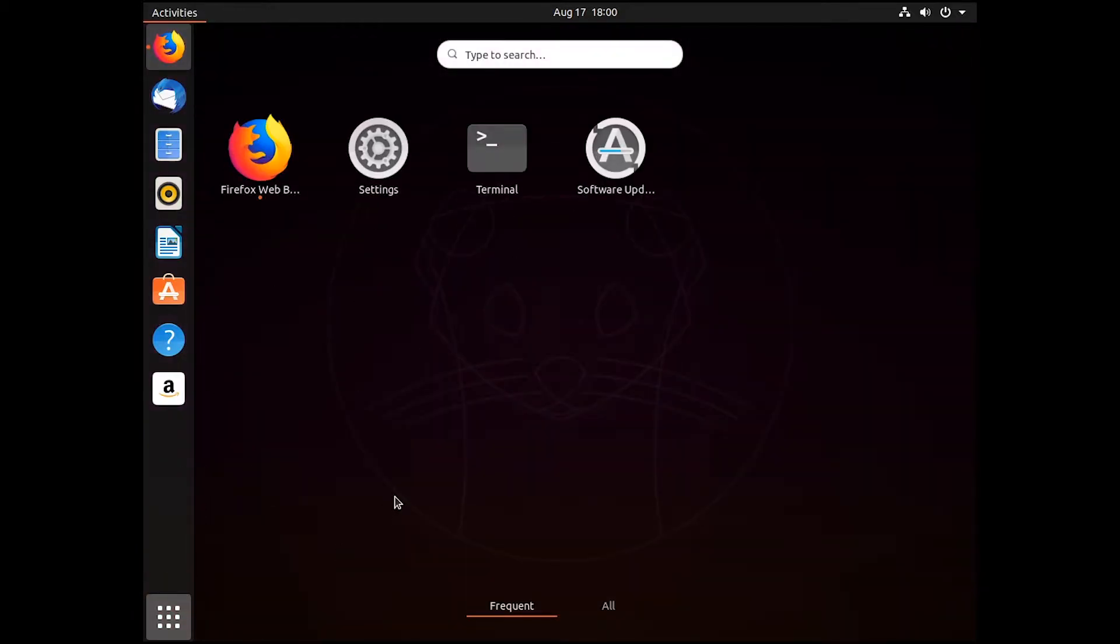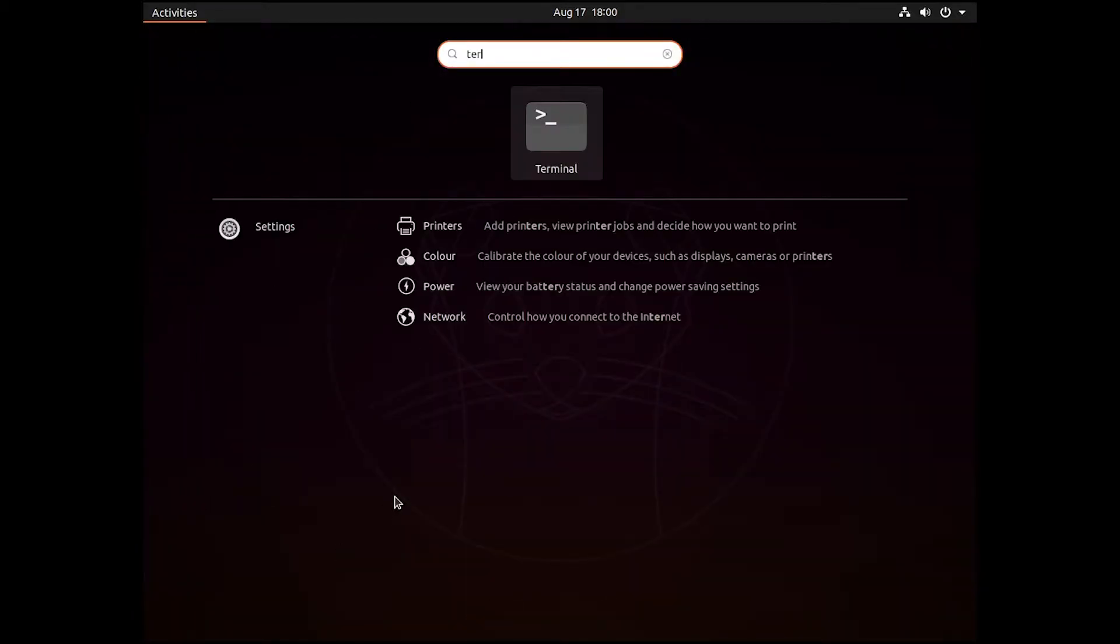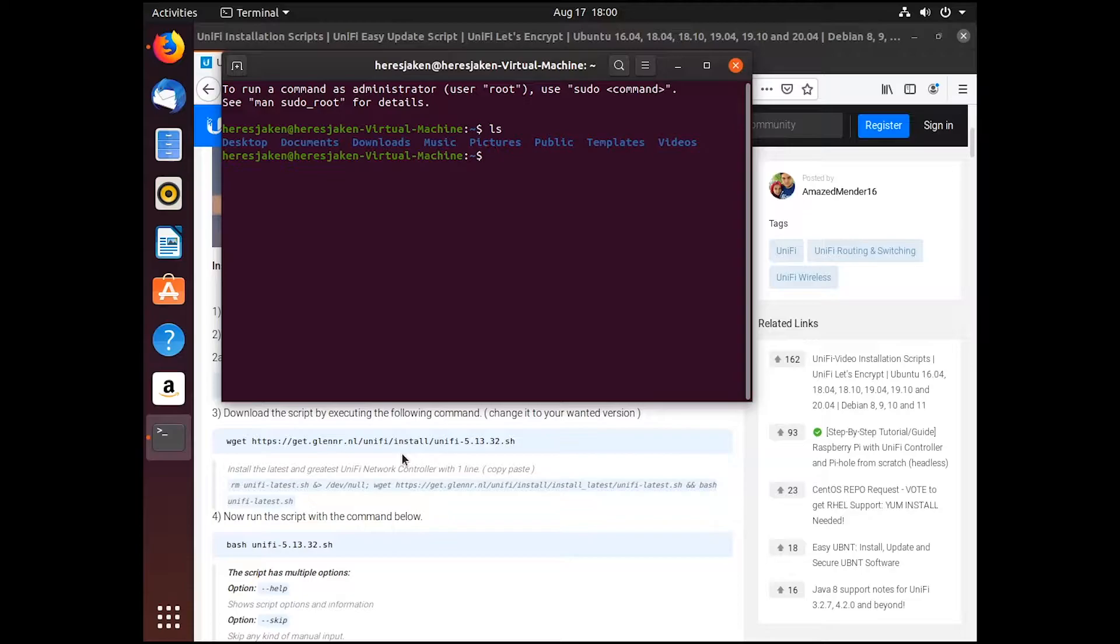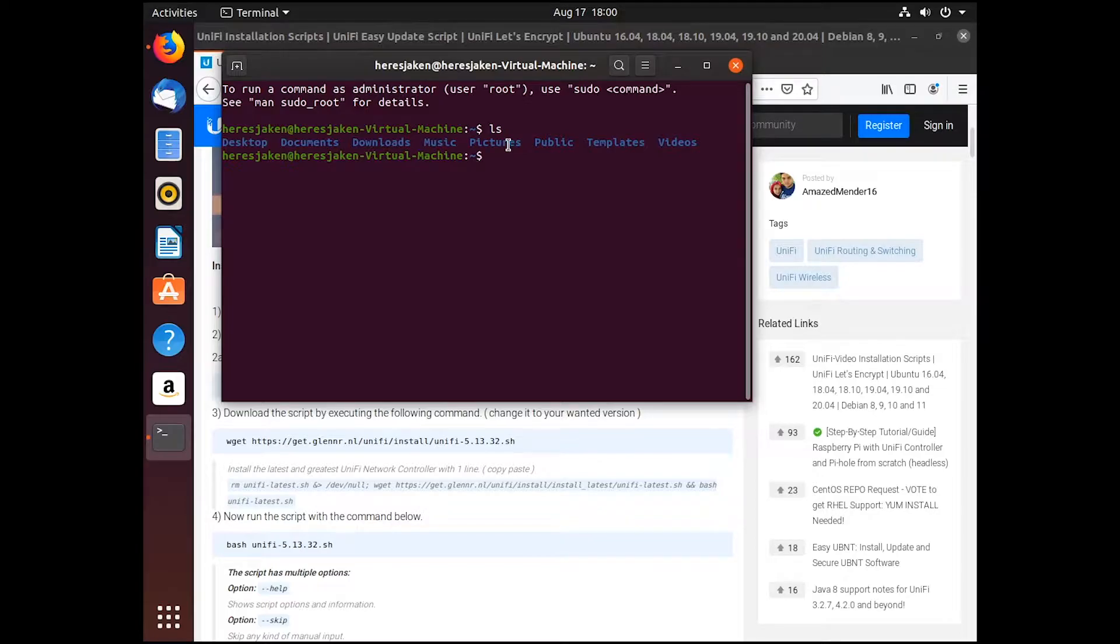So if I just open up a terminal, I'll ls just to see what I've got here, which is nothing, no files or anything in here.